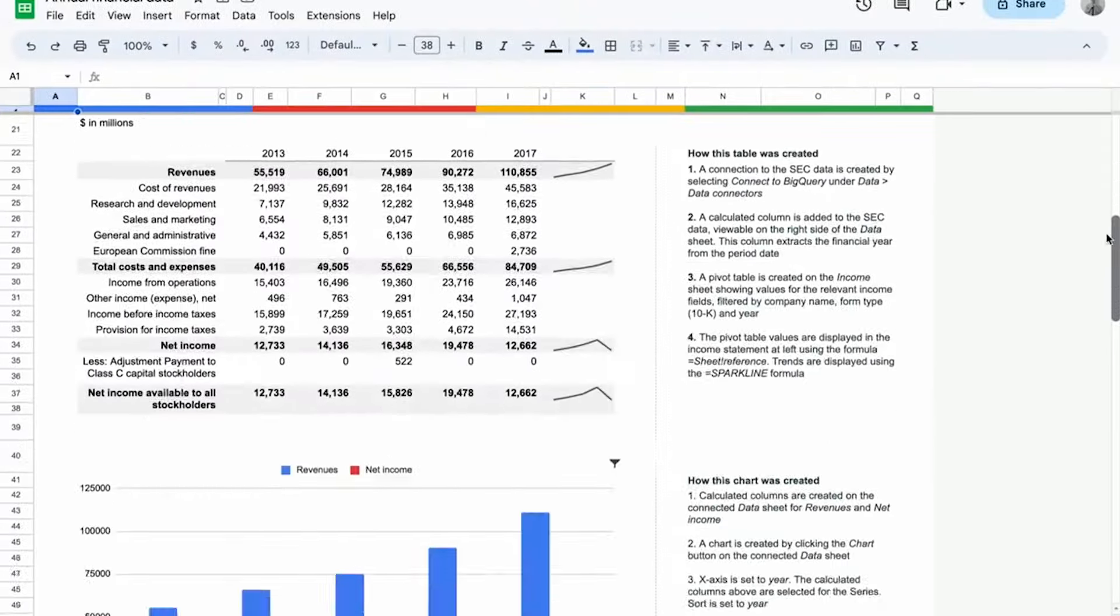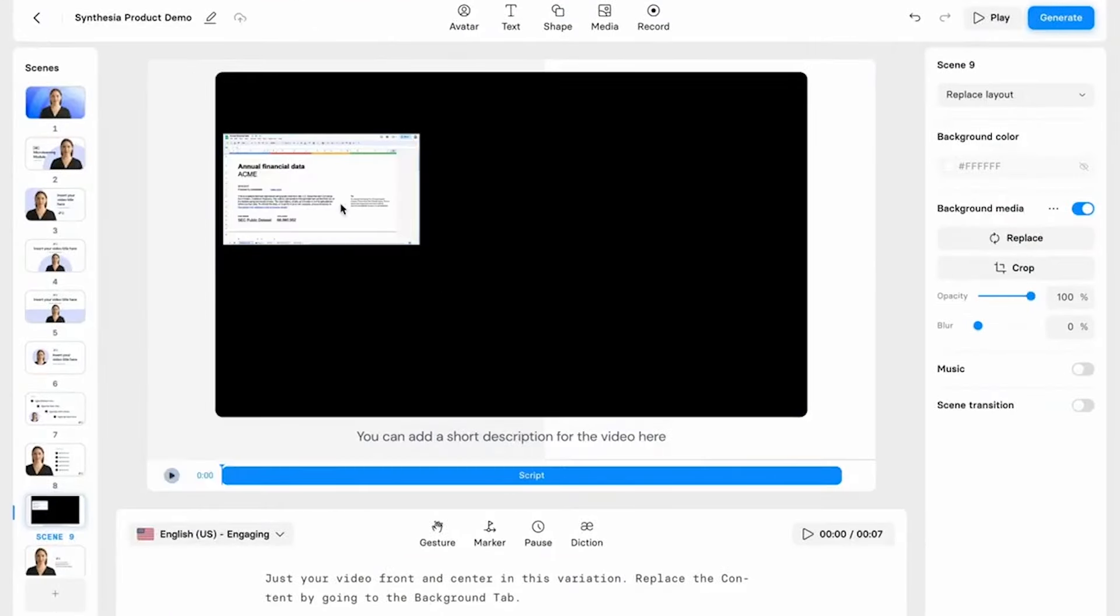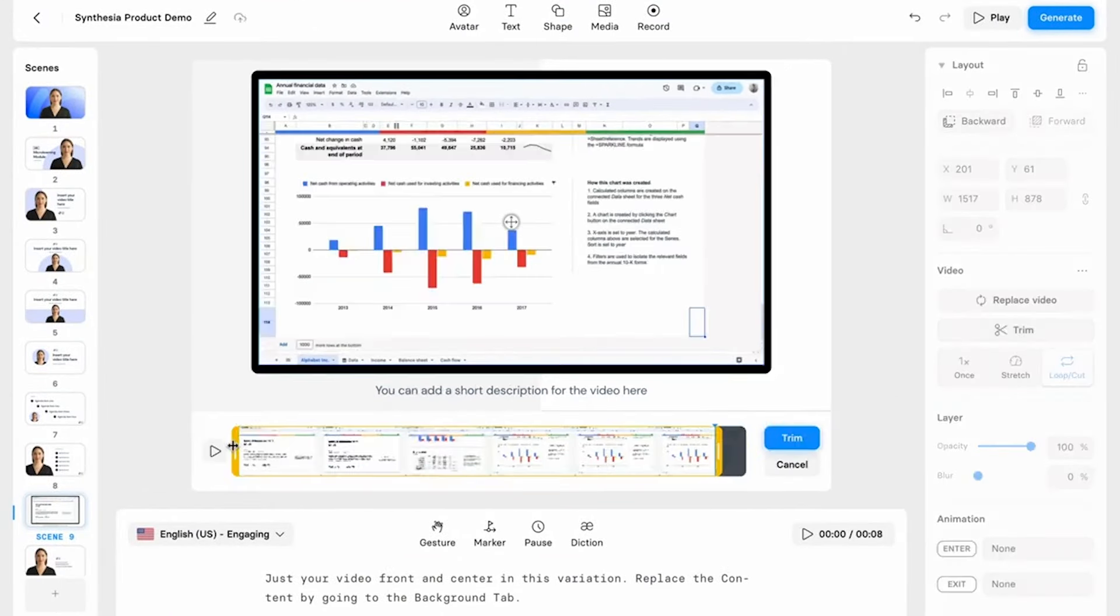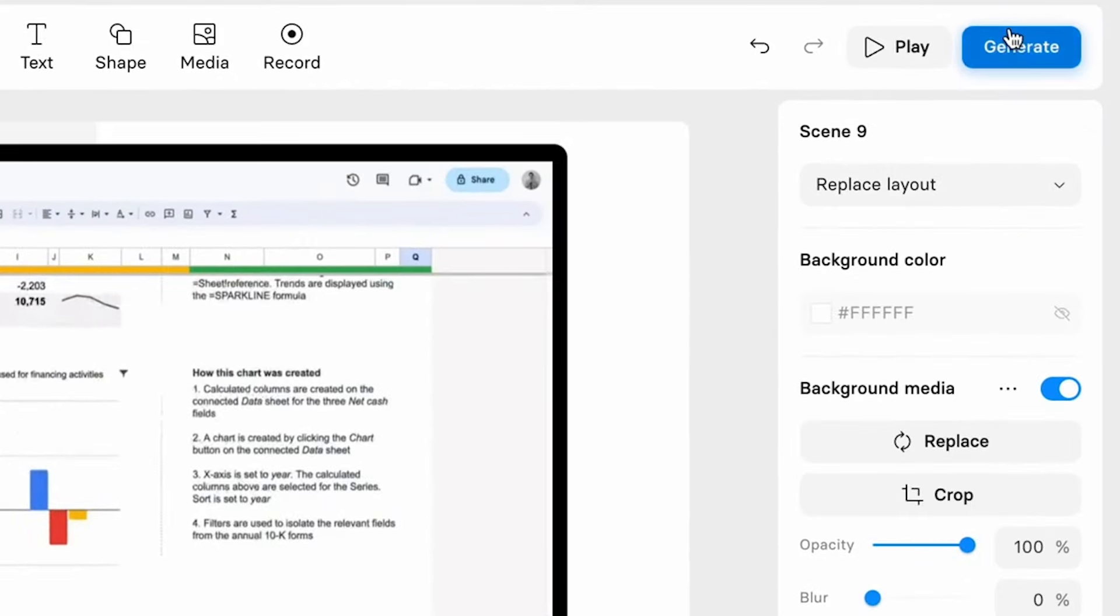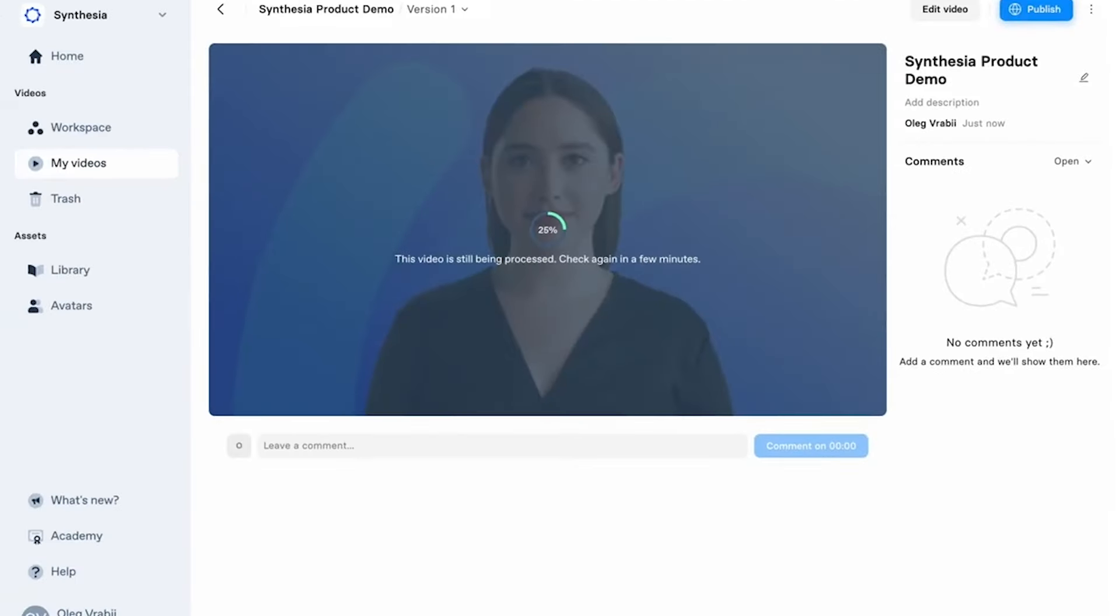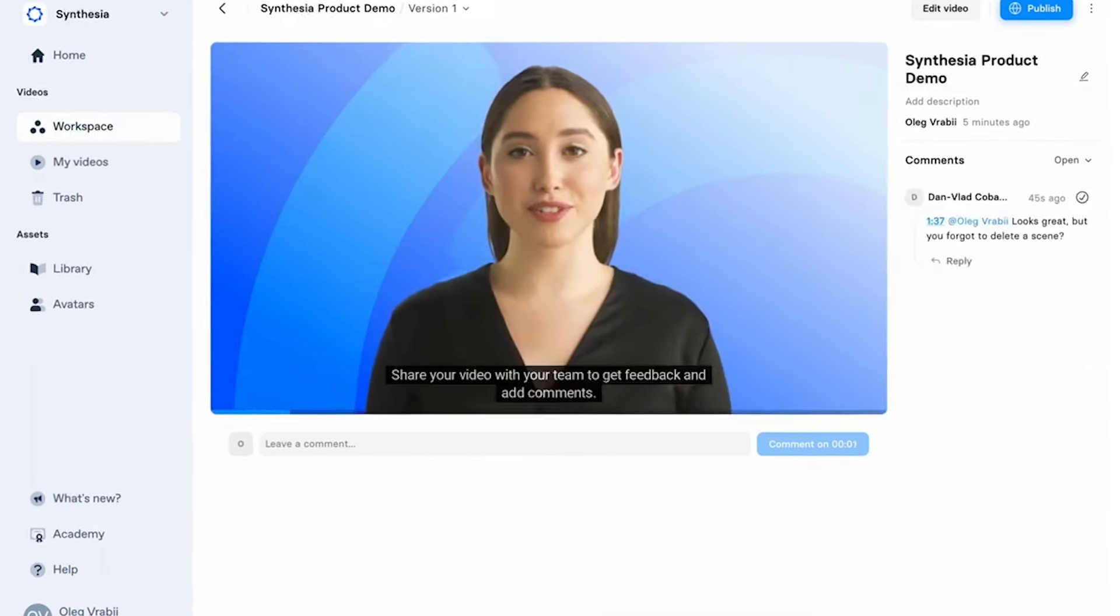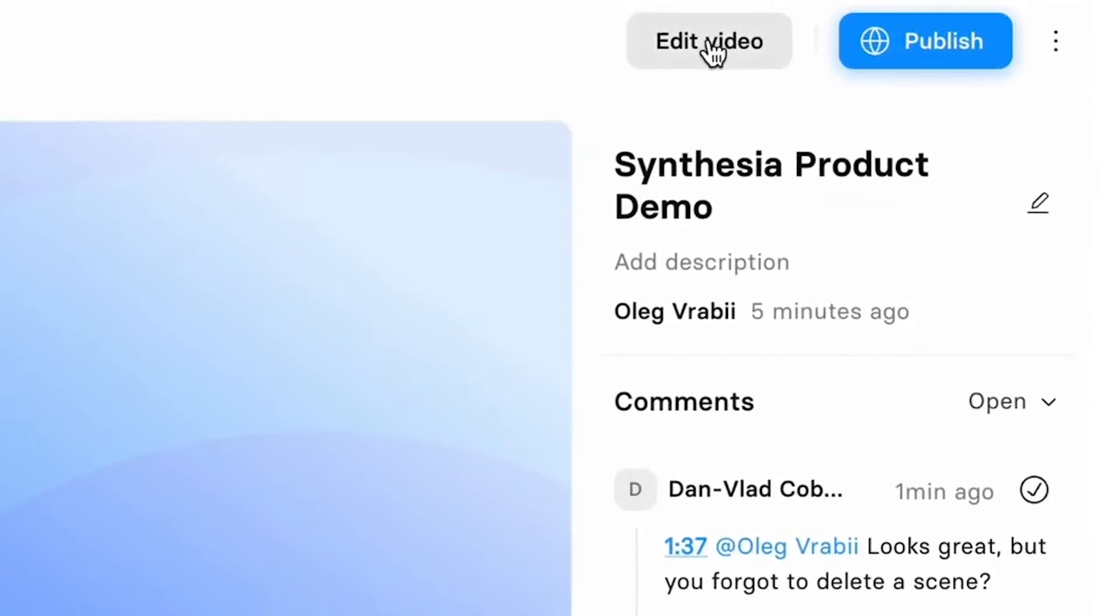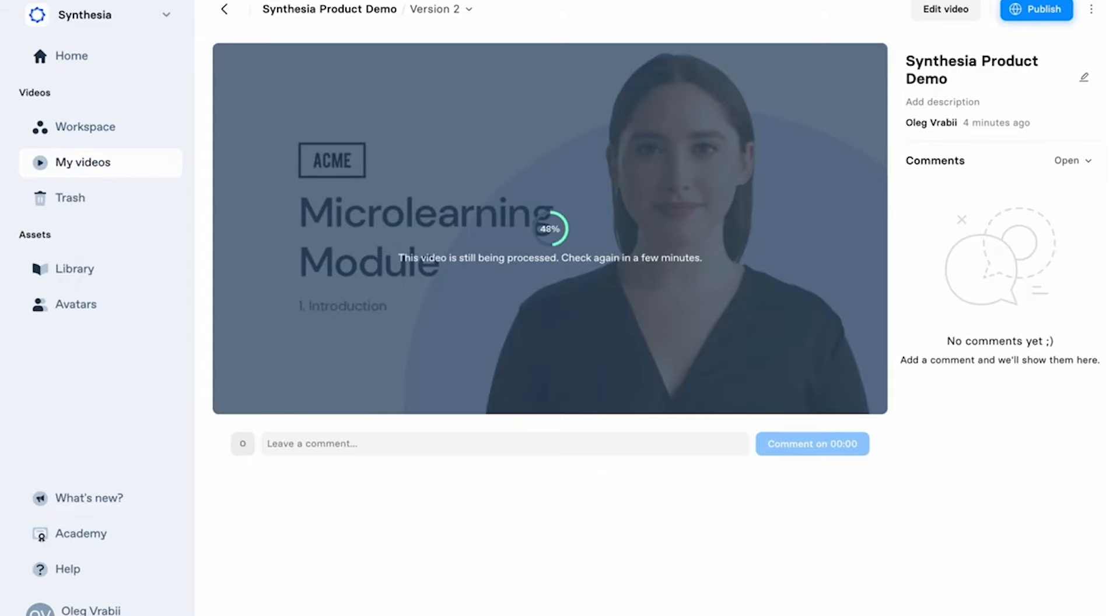The versatility of Synthesia is impressive. Whether you're looking to create content for social media, a product demo, or an instructional video, Synthesia has got you covered. The AI's ability to lip sync the avatar's speech to your script in a natural way adds a layer of professionalism that can be hard to achieve without spending a lot of money. Plus, the ongoing updates and addition of new features mean that Synthesia is always improving, making it a future-proof choice for creators looking for an innovative way to produce video content.